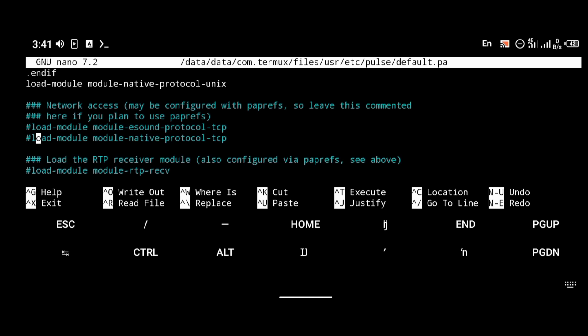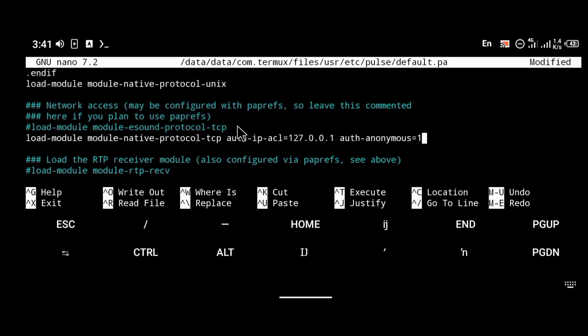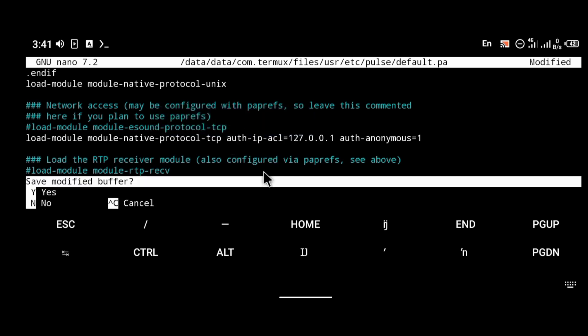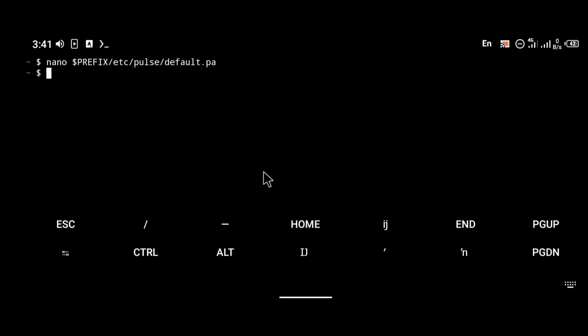When your cursor goes to the TCP protocol line, make sure you remove the hashtag comment and paste the required text at the front. Don't worry — I'm going to be pasting everything you need in the description below, so just go to the description and copy it from there.